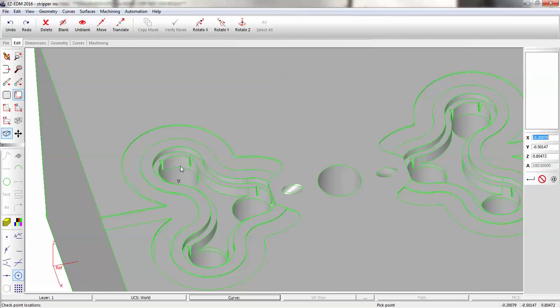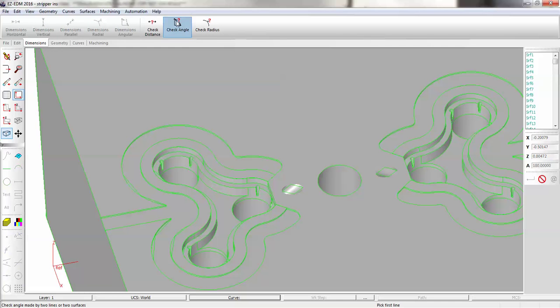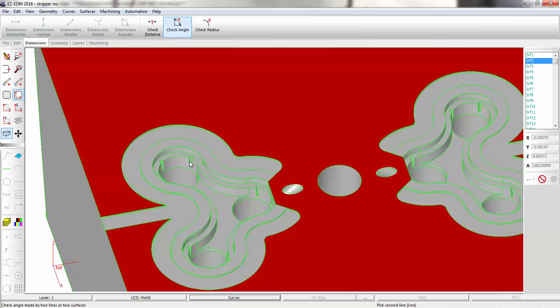Now we need to get our tapered degrees. So we're going to go to Dimensions, Check Angle. It's 88 degrees, so it's only 2 degrees from 90. So that's a 2 degree taper.